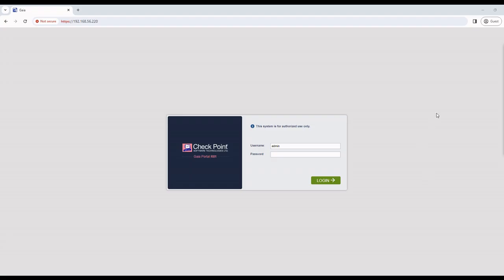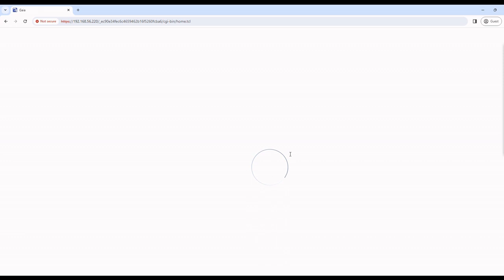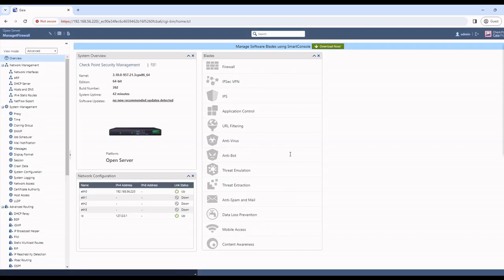Hi, welcome to chapter 3, the smart console. I am already in the management firewall. This is my admin username and you can see this is the management firewall.